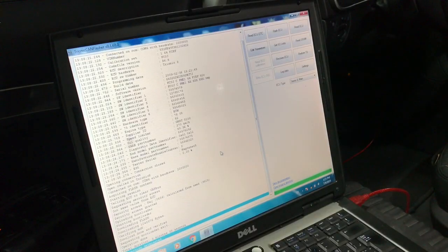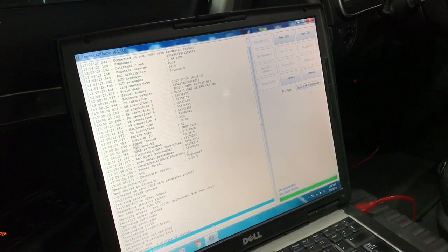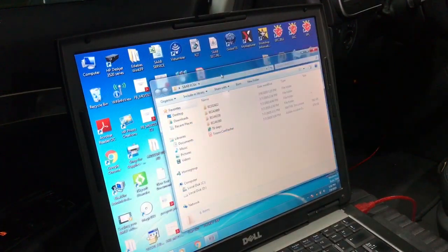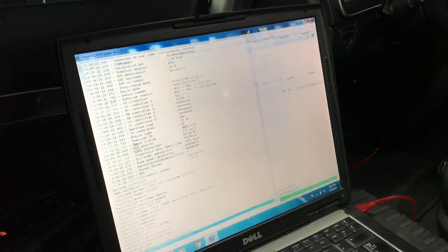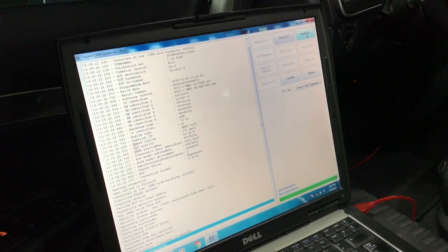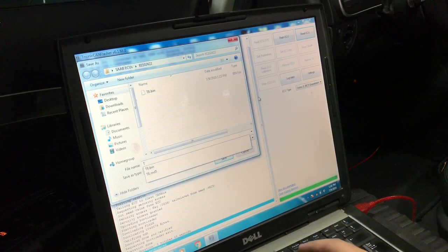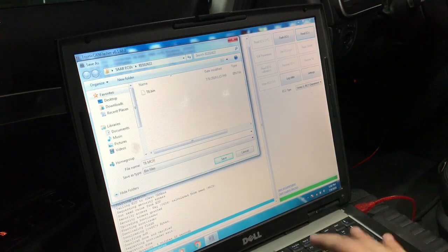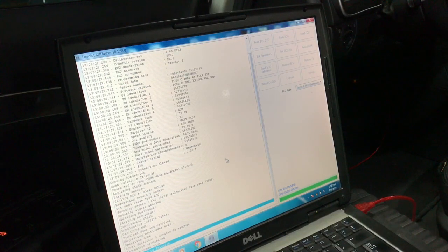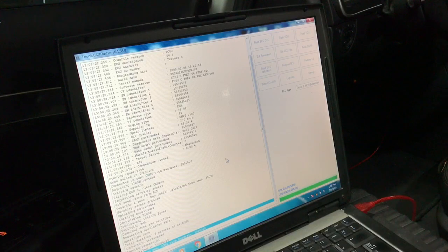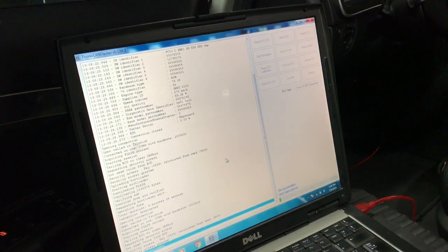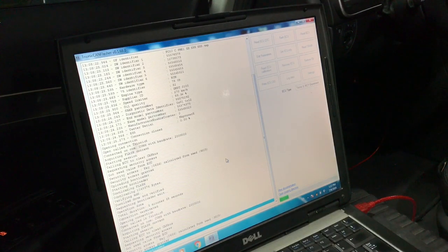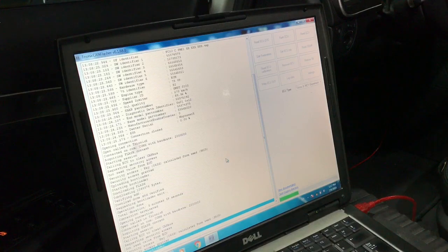Next, let's select T8 MCP from the drop-down menu and hit read ECU and I will save it. This stage should take less than a minute and it really doesn't matter if you want to back up the main or the MCP as a first step. I just started with the main because it's the one that I can establish communication with to test my equipment.